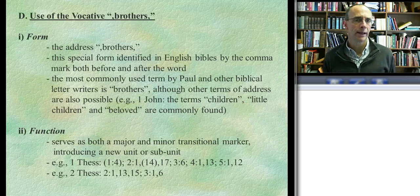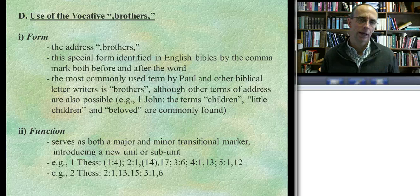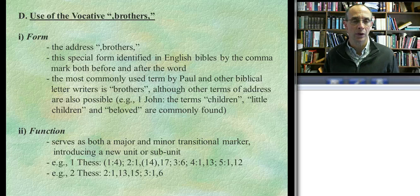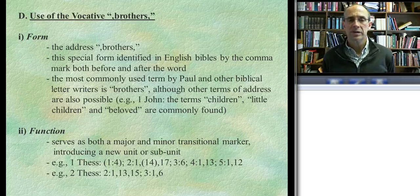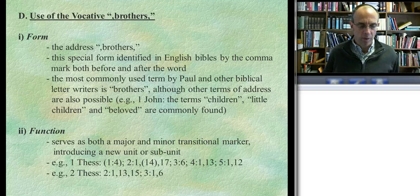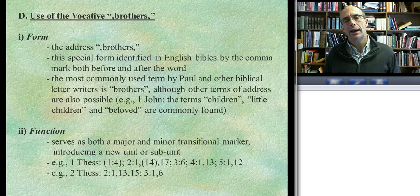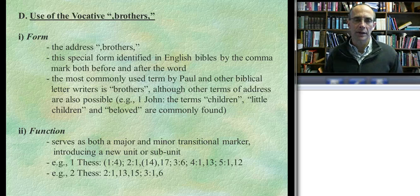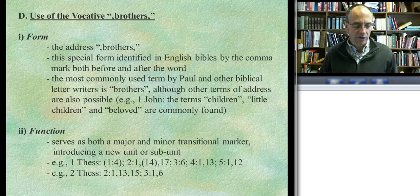The last transitional formula we're looking at is the vocative. For Paul it's usually adelphoi—'brothers,' or as many translations increasingly render it, 'brothers and sisters.' This is a transitionary device used not just by Paul but by other New Testament writers. James also uses 'brothers' as a transitionary device. John uses a different term—'children' or 'my dear children.' The vocative is always identifiable even in English because it's bracketed by commas. It marks transition not only to a major unit but also potentially to a sub-unit.